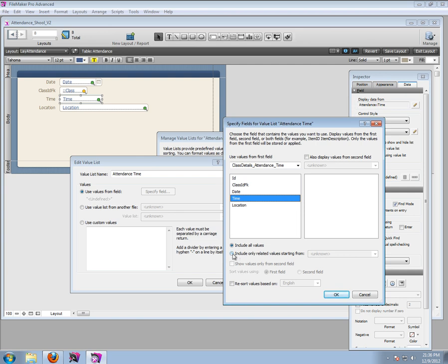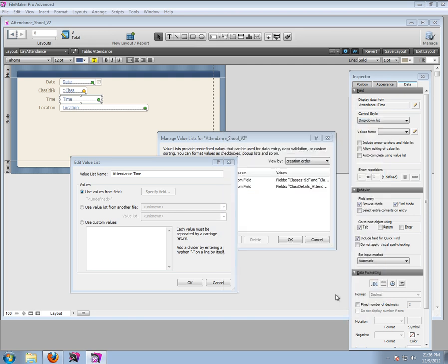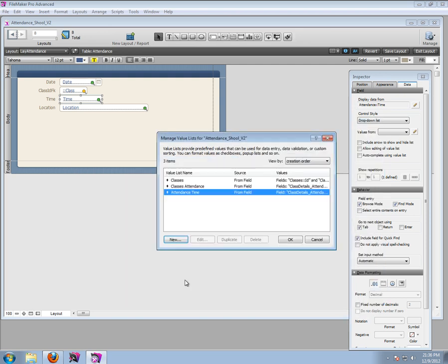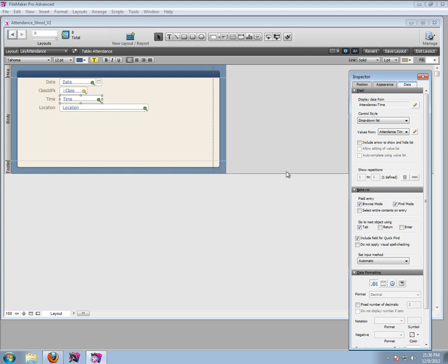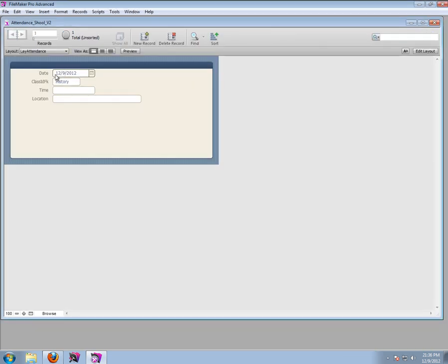One very important thing is that we want to include only the related values starting from attendance. Let's see if this kind of works already. The time for the 12th, the history - what do we get? Nothing.